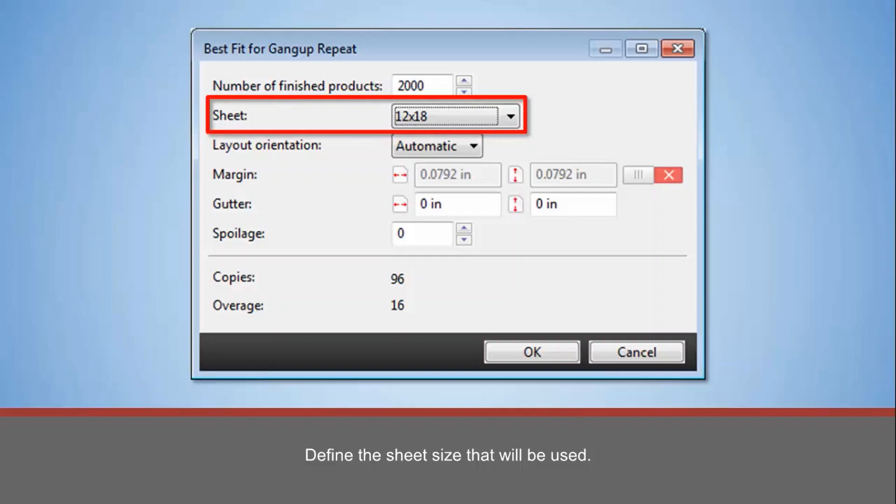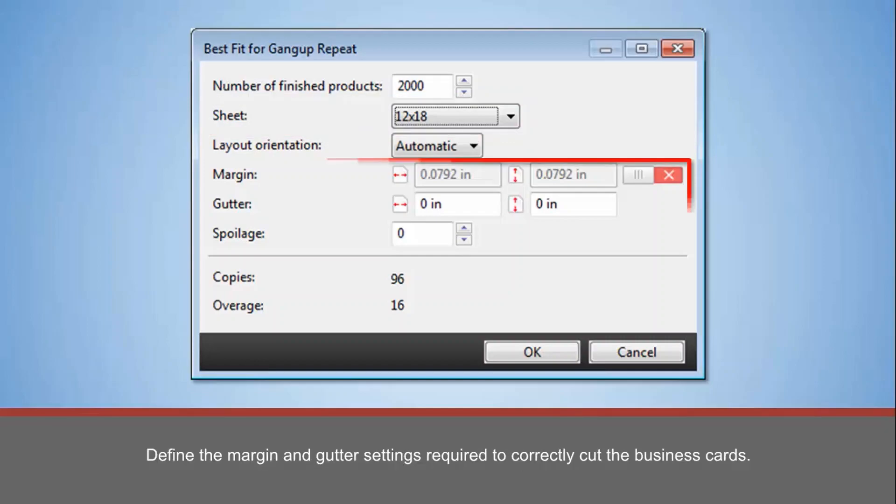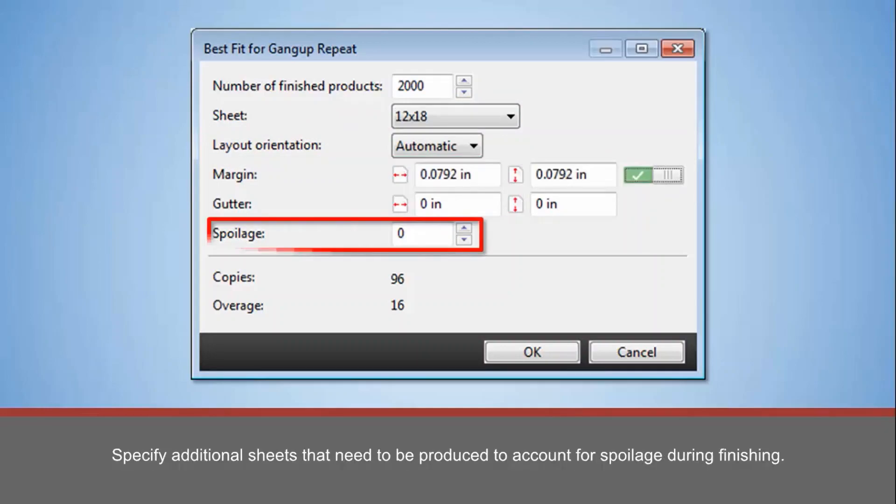Define the margin and gutter settings required to correctly cut the business cards. Specify additional sheets that need to be produced to account for spoilage during finishing.